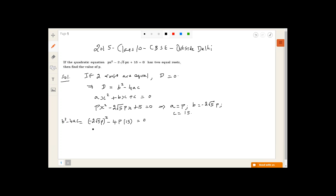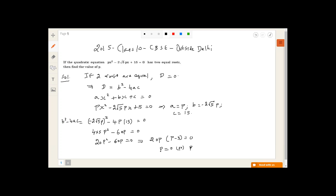So this gives us 4·5·p² minus 4·p·15 equals zero, which simplifies to 20p² minus 60p equals zero. Taking 20p common, we get p(p − 3) = 0, so p = 0 or p = 3. But p cannot be 0 because then the quadratic equation ceases to exist. So p = 3 is the solution.